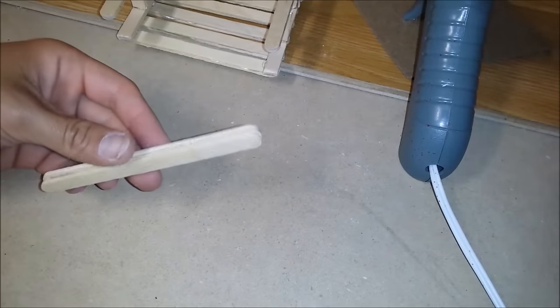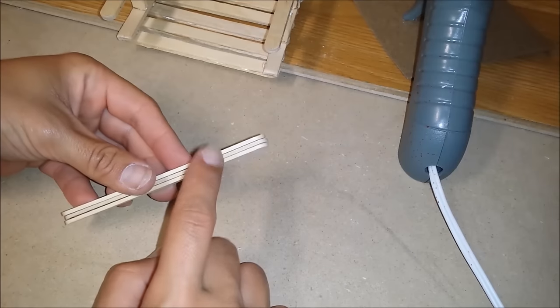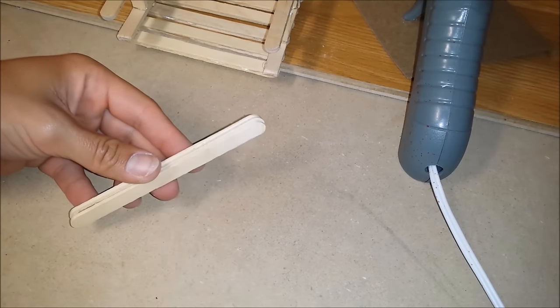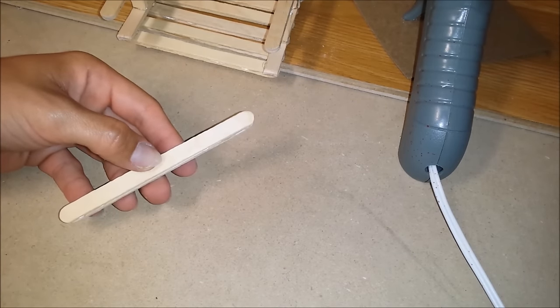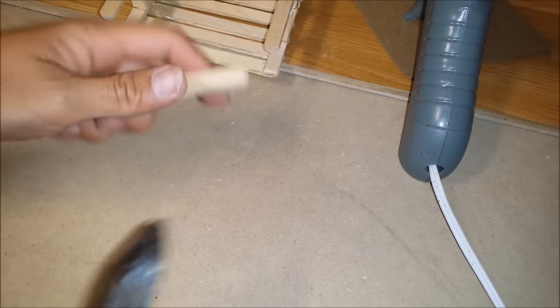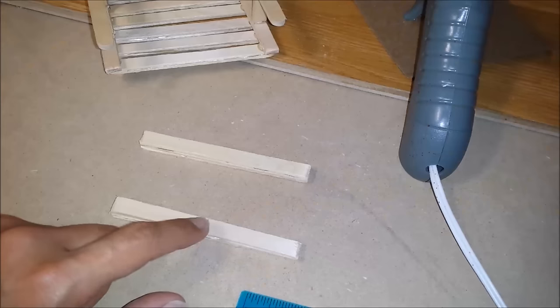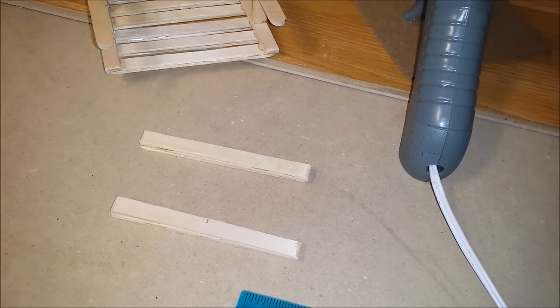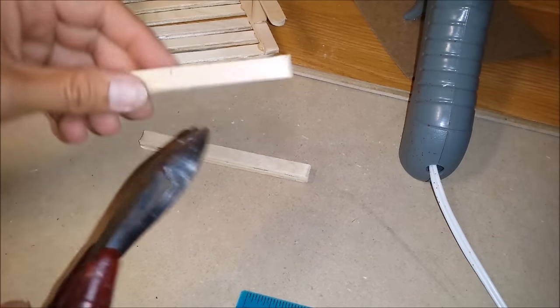The legs. We're going to use three popsicle sticks. And I'm going to cut off both ends. Work it in half and cut it in half with pliers.